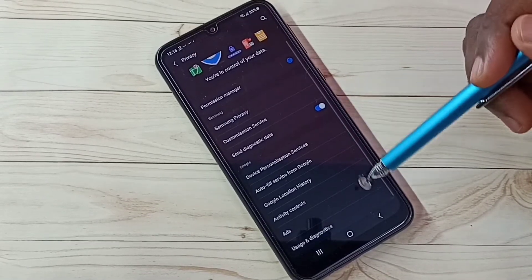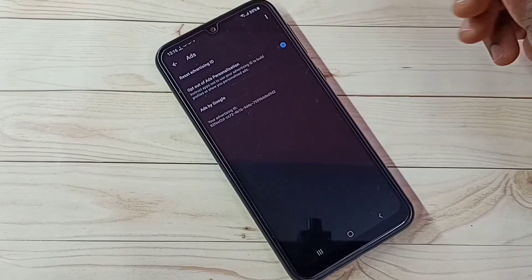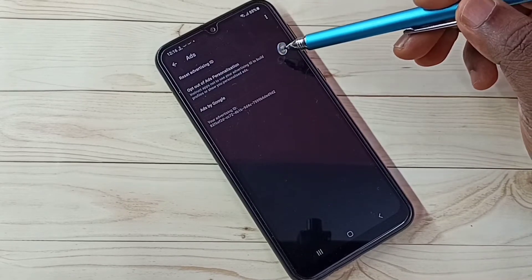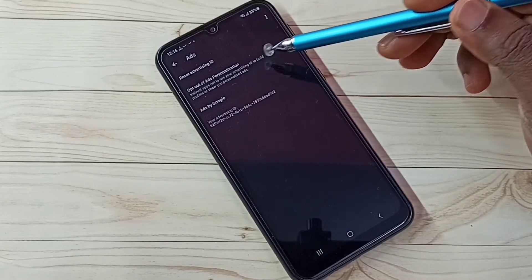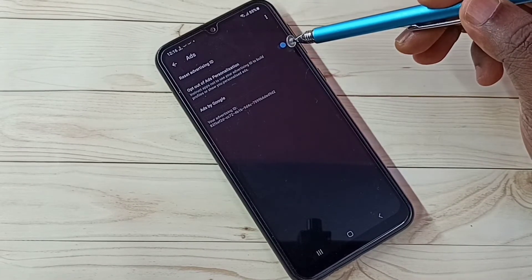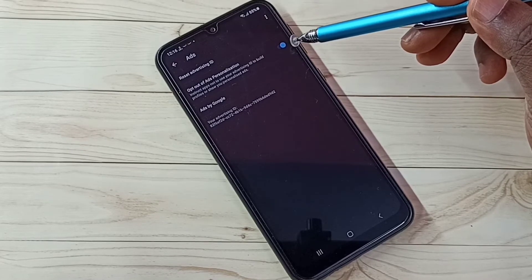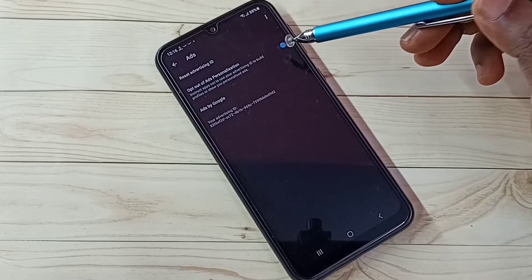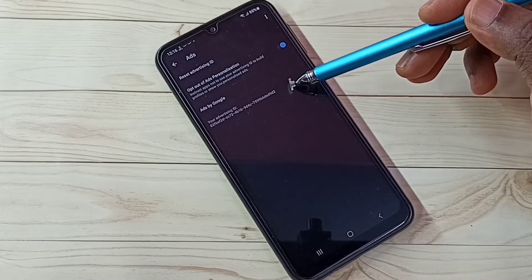Step 4, tap on ads. Here we need to opt out of ads personalization. Enable this option. That way we can opt out of personalized ads. Then here we can see one advertising ID.